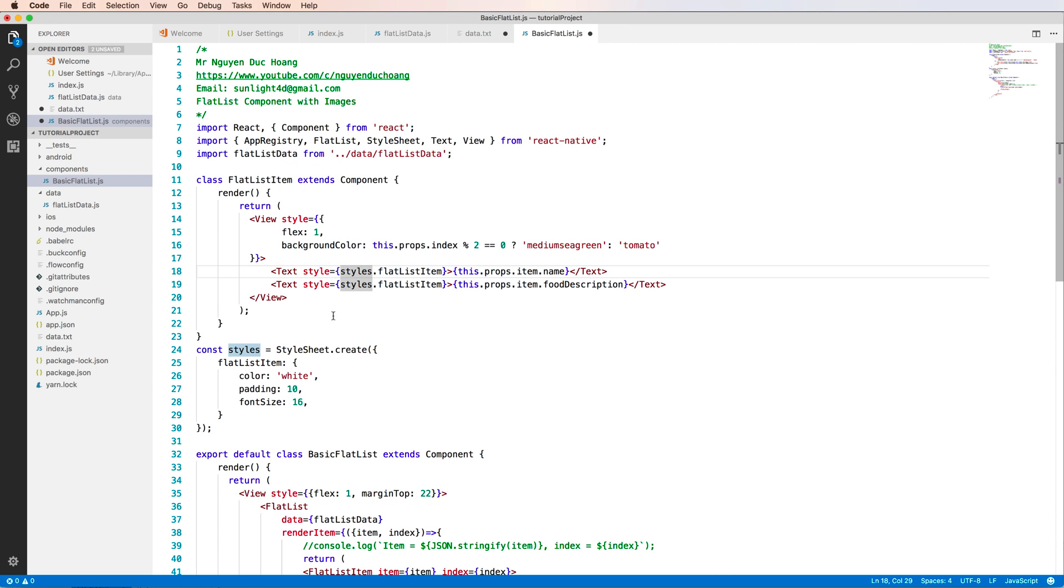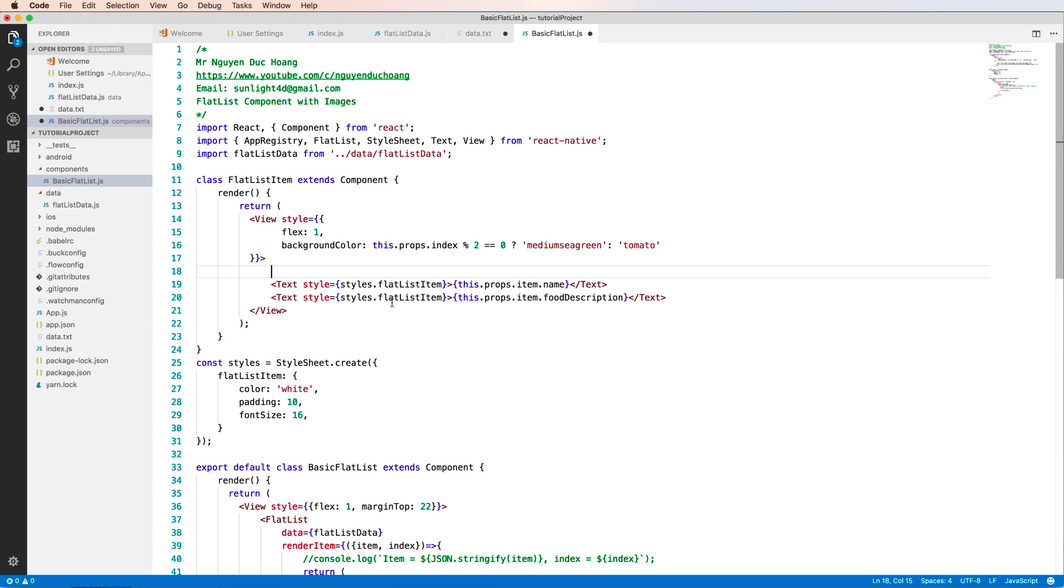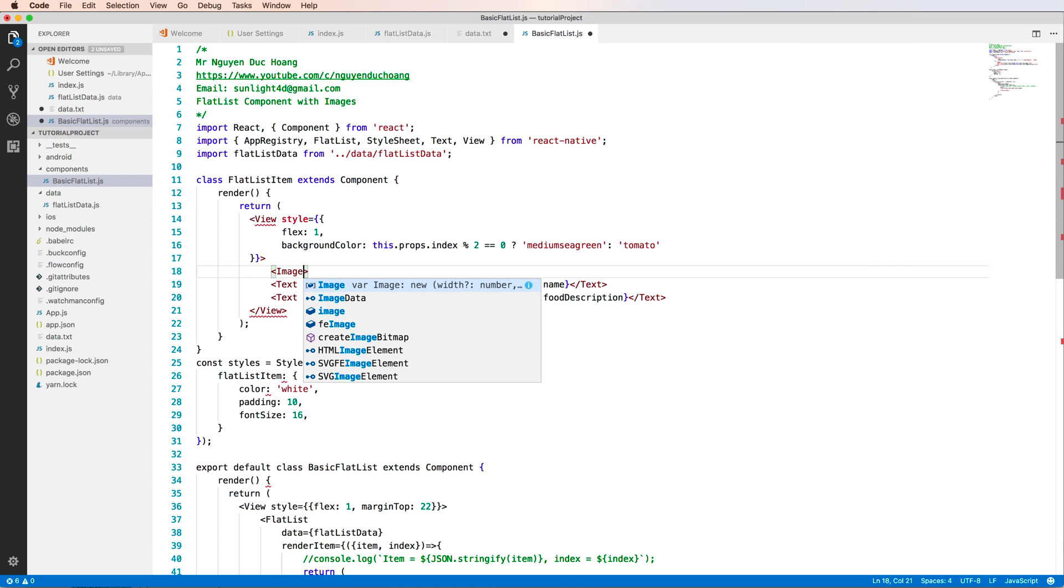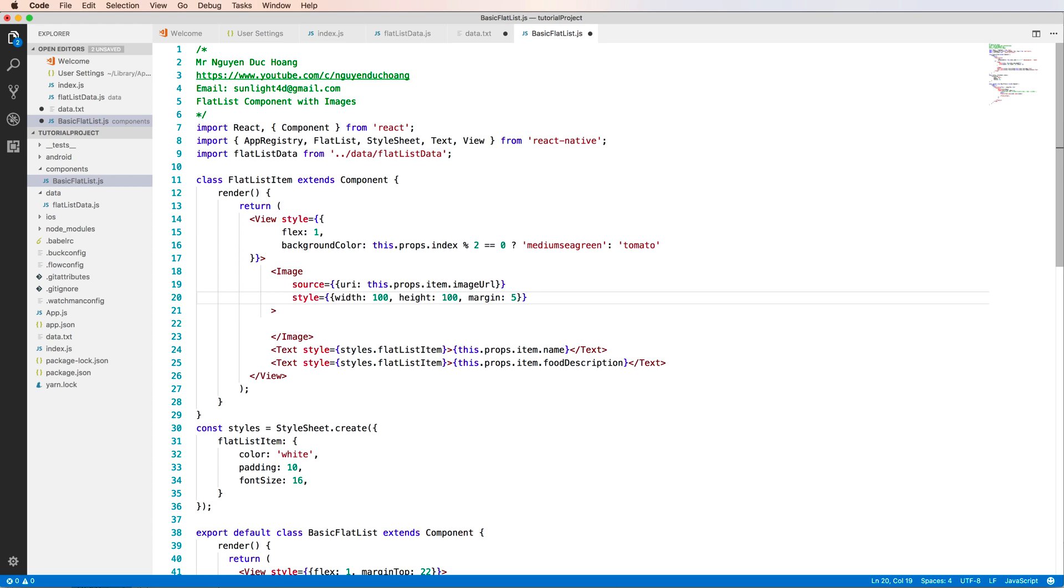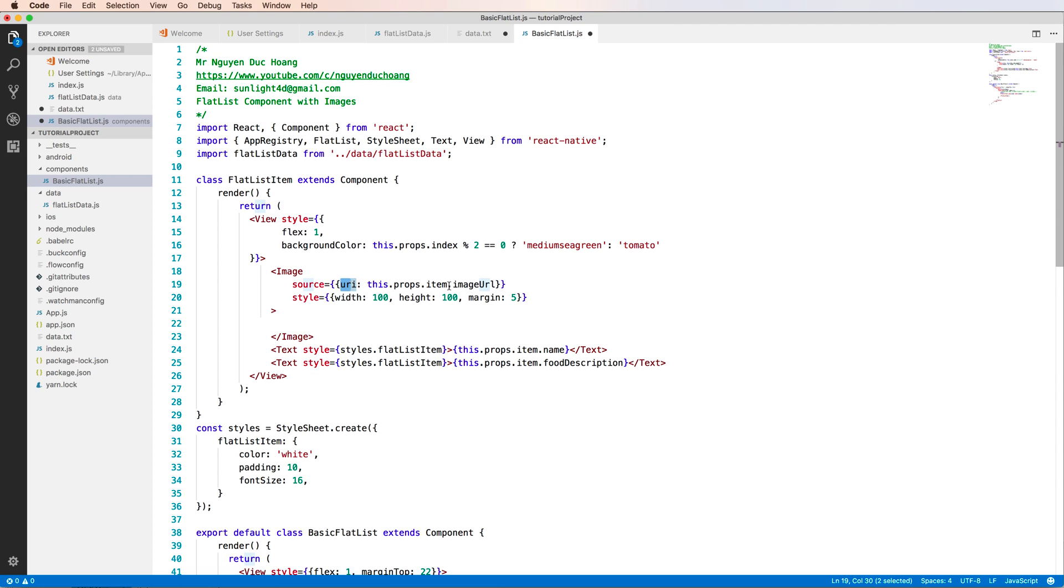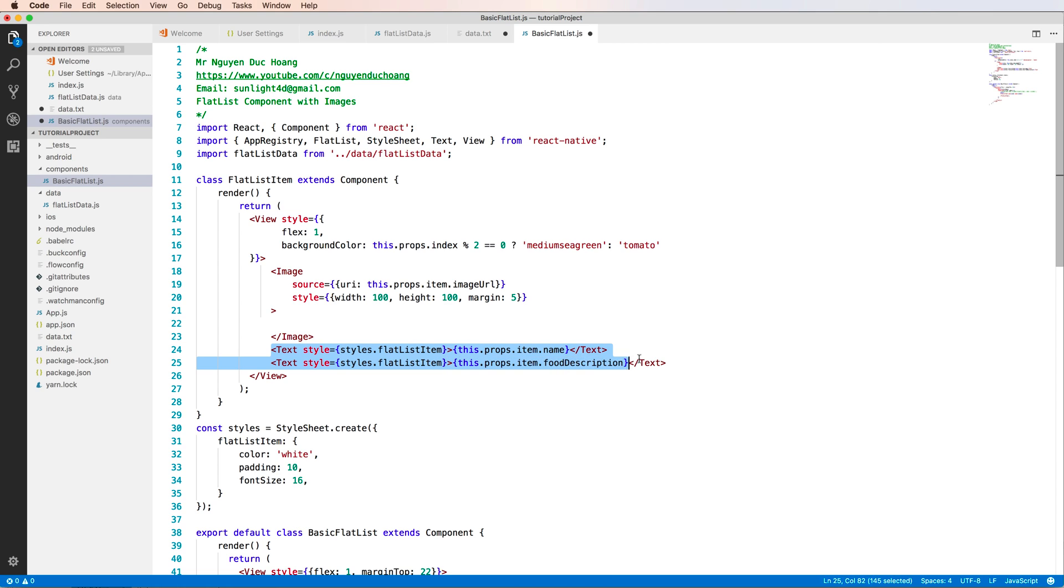So here we have the text. So before the description as the name of the food, we add an image before here. And the image has a source, the property of source is a point to the image URL and the style property has width and height the same 100 pixel so it is square.